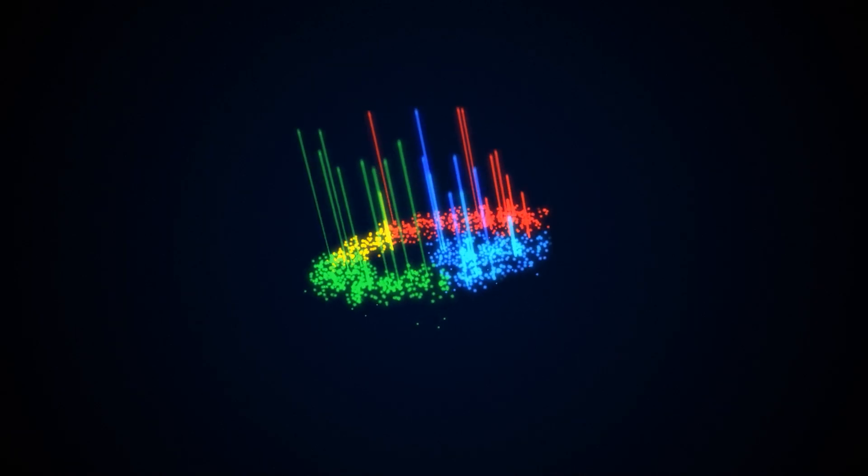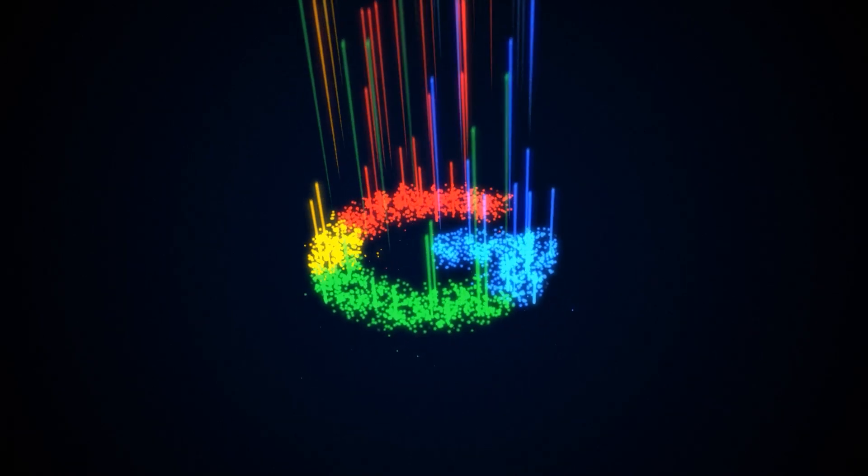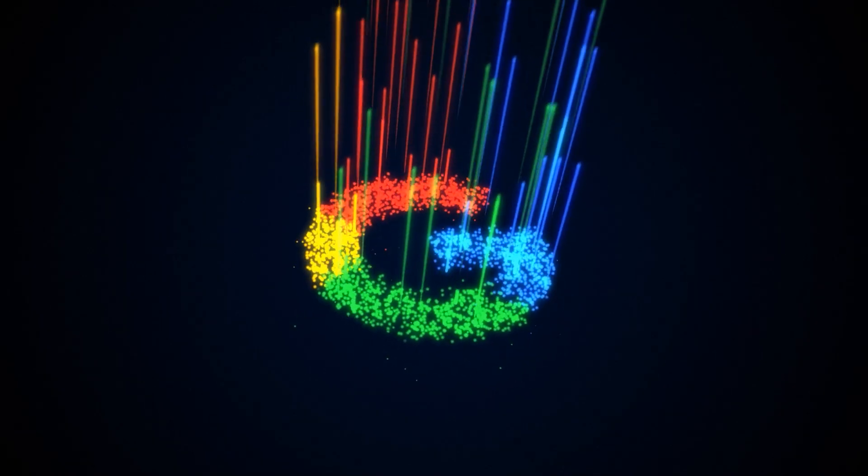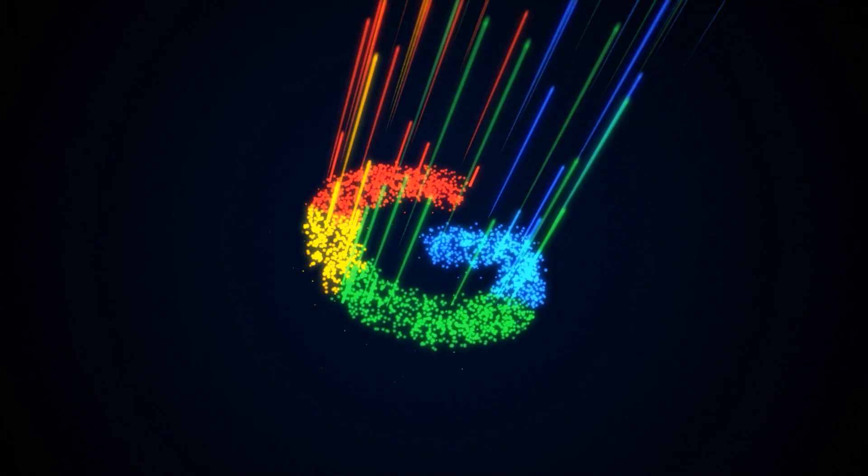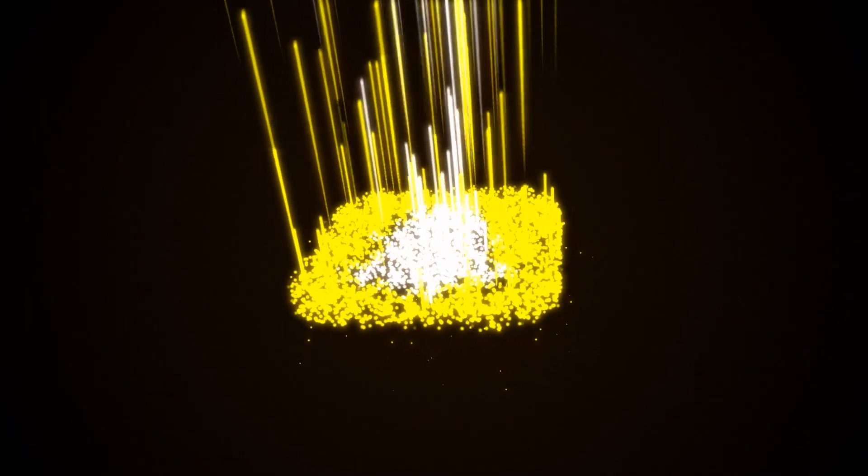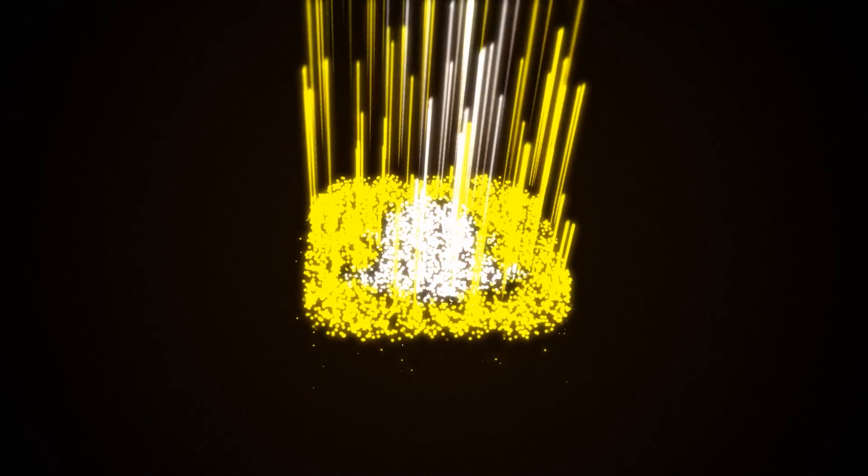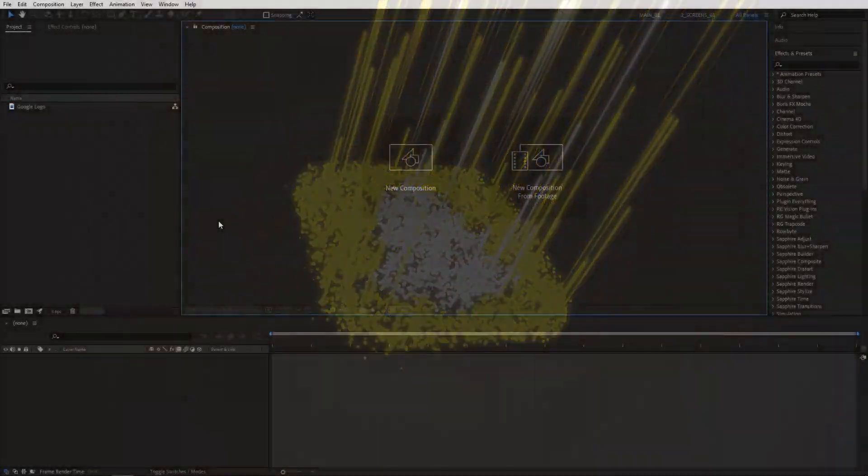In this tutorial, I'll show you how to create a particle logo animation just like this in After Effects using new Trapcode Particular 18. You can download the plugin via the link in the description. With that said, let's jump to the tutorial.